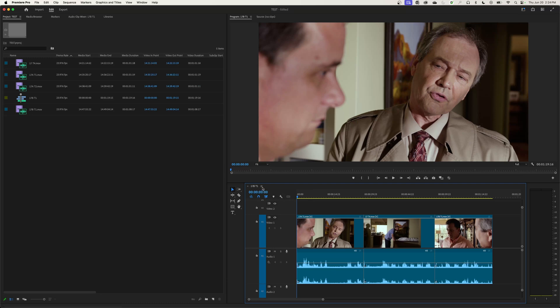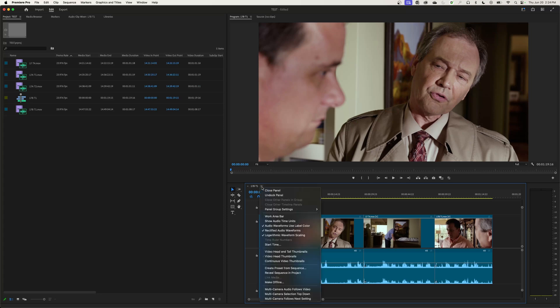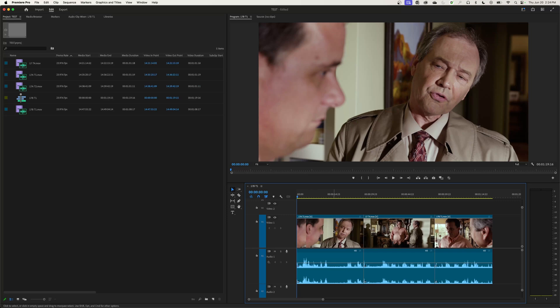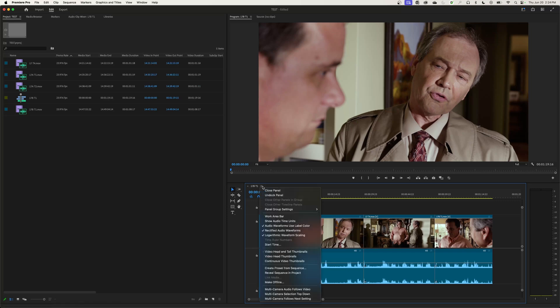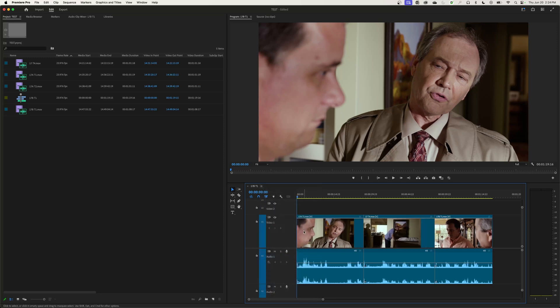There's a little drop down menu and you can tell it to show video head and tail thumbnails, which shows your beginning thumbnail and then your ending thumbnail on each one of those. Or you can just have the standard here, which is to have it show video head thumbnails, which shows just the thumbnail from the very beginning.